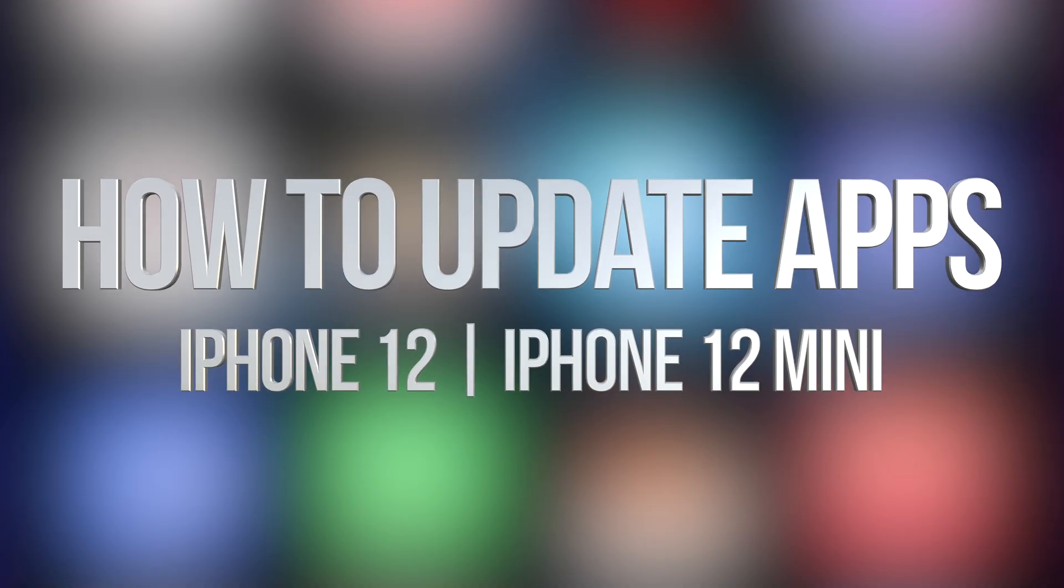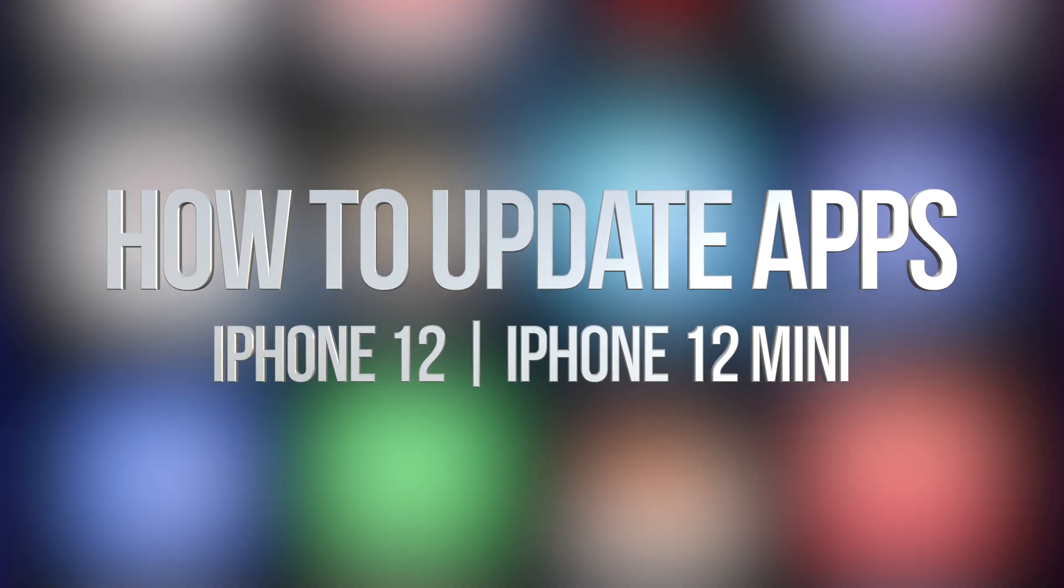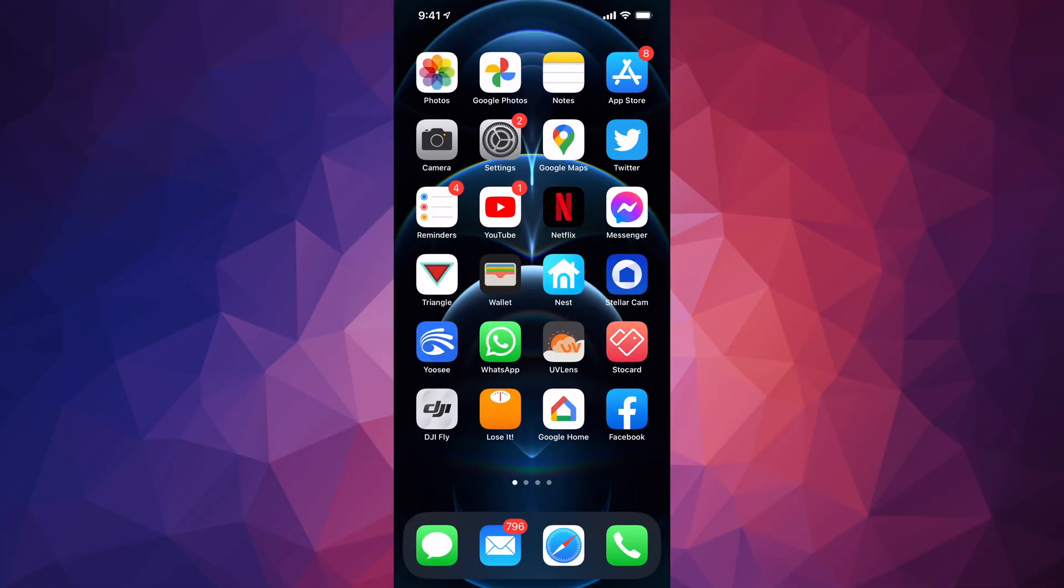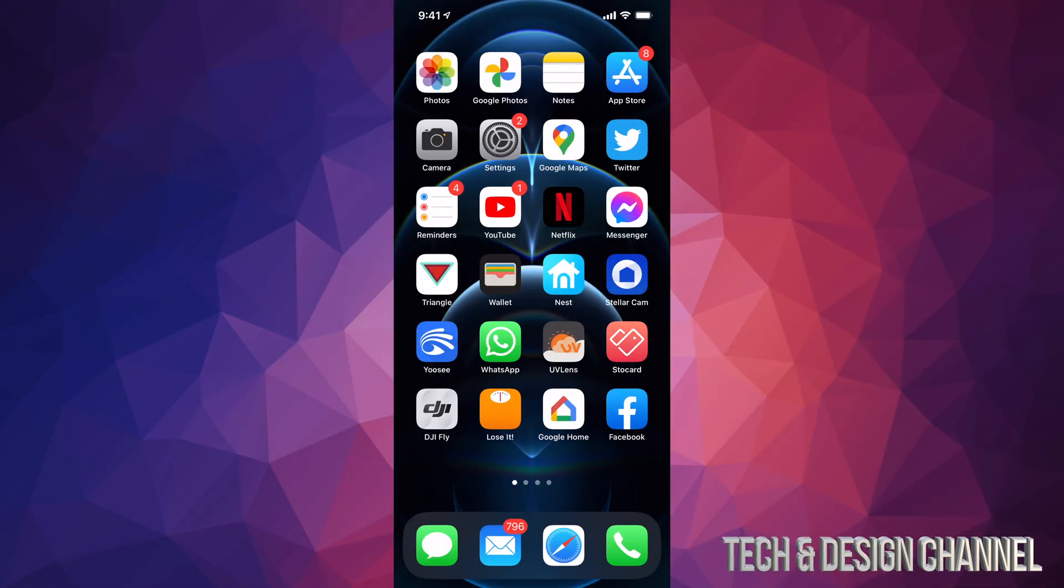Hey guys, in today's video we're going to be updating your apps right here on your iPhone, iPad, or iPod Touch. It doesn't matter which one you have, it's the exact same instructions. So let's get started. Tap on your App Store.